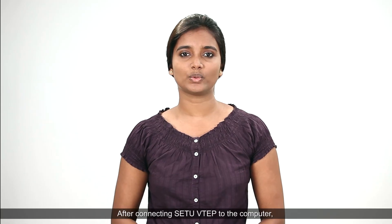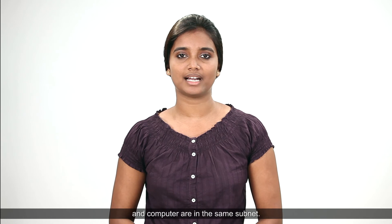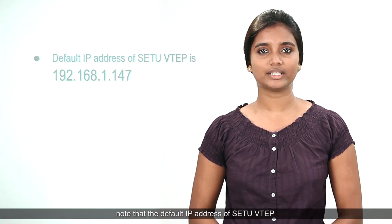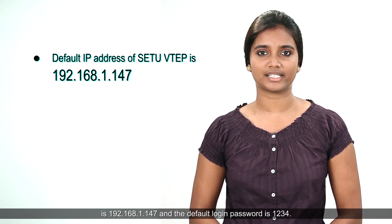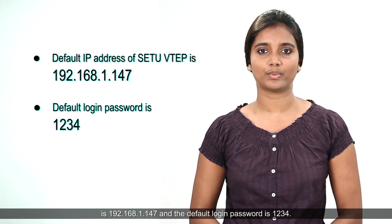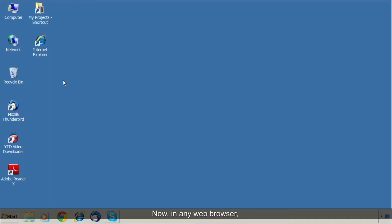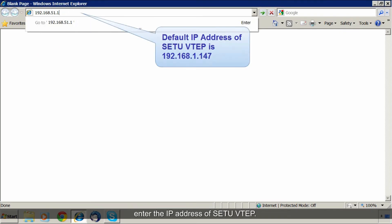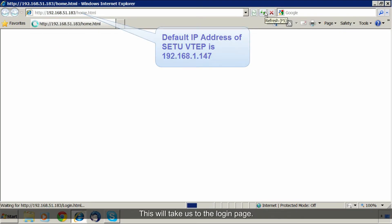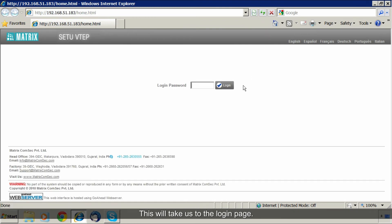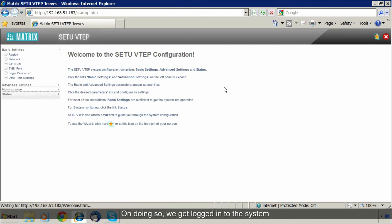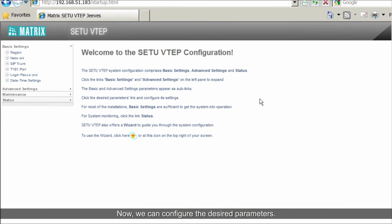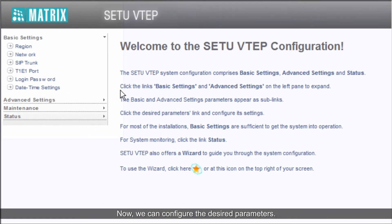After connecting Setu VTAP to the computer, we must ensure that the IP addresses of Setu VTAP and the computer are in the same subnet. Note that the default IP address of Setu VTAP is 192.168.1.147 and the default login password is 1234. Now, in any web browser, enter the IP address of Setu VTAP. This will take us to the login page. Here, enter the login password. On doing so, we get logged into the system and the home page appears. Now we can configure the desired parameters.